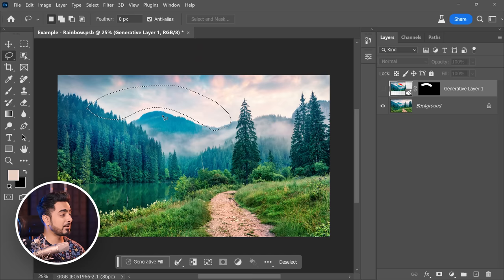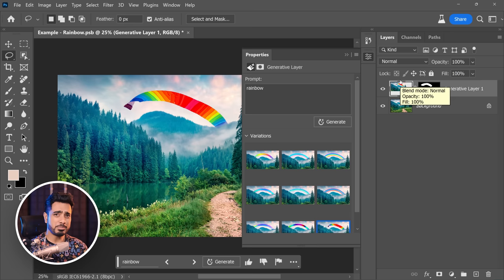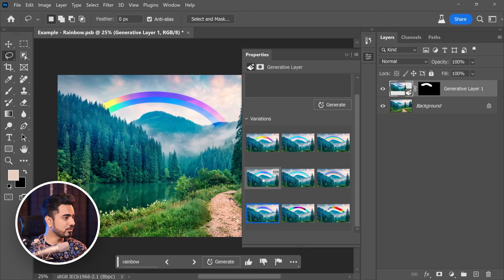You can generate a rainbow, but this has been a bit of a failed attempt for me. People at Adobe told me to try a few times, and in all of those tries I got a cartoon rainbow. In the case of a rainbow, it's just best to do it manually, or you can try a couple of times and hopefully it will get it right.